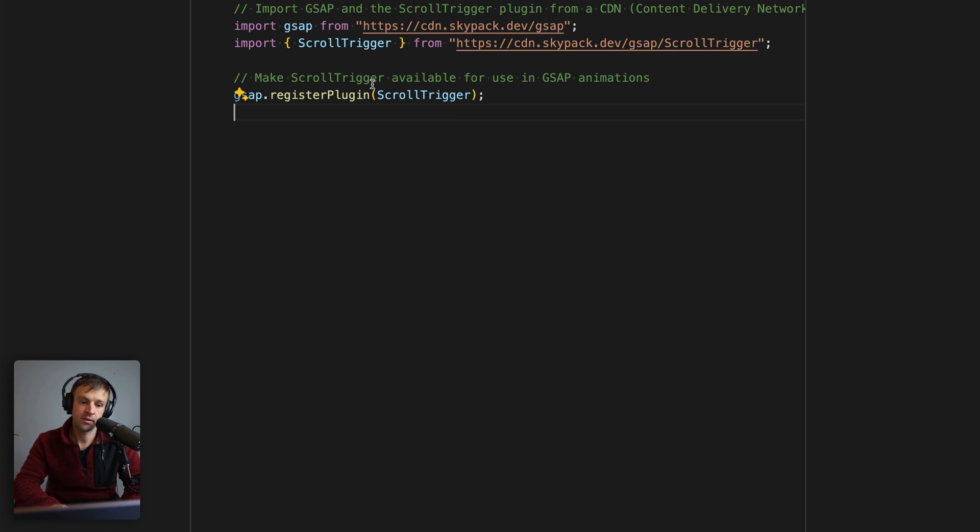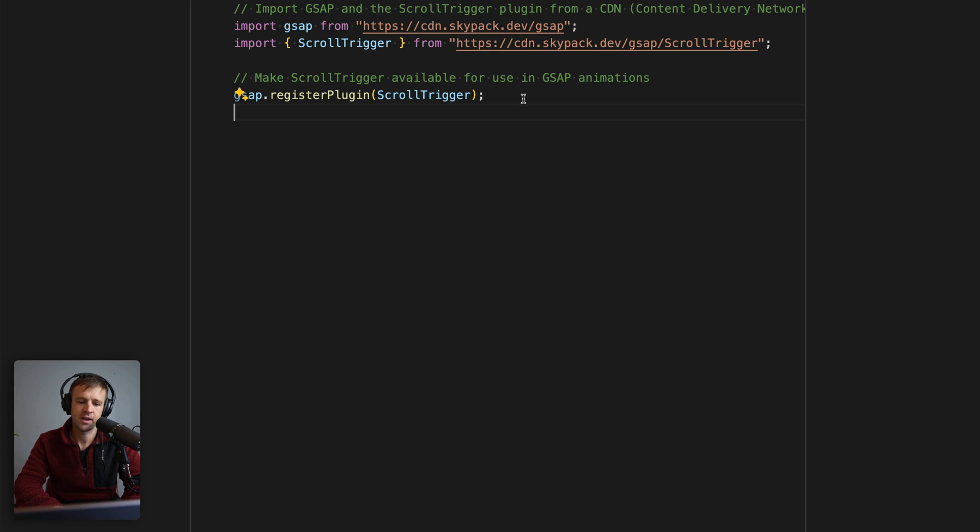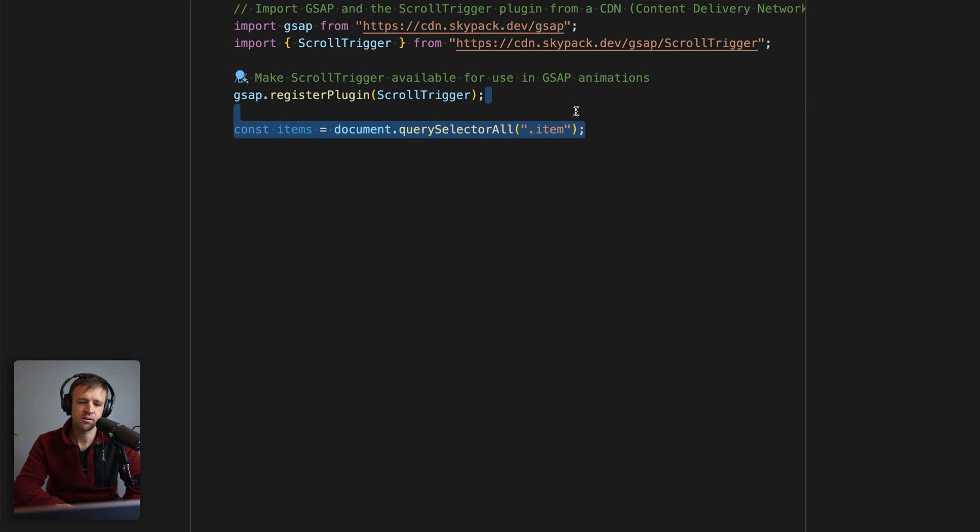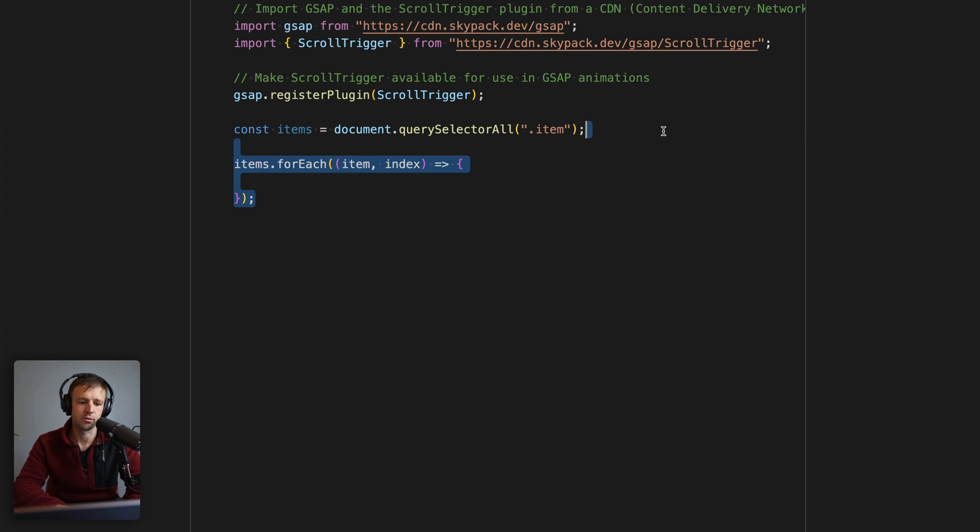For the code here, we're loading the GSAP object from the Skypack CDN. We're also pulling in the ScrollTrigger plugin and registering that plugin right here. Now let's get started by grabbing a reference to all of the items. We're going to use the querySelectorAll method, which returns a node list. We'll store that in this items variable.